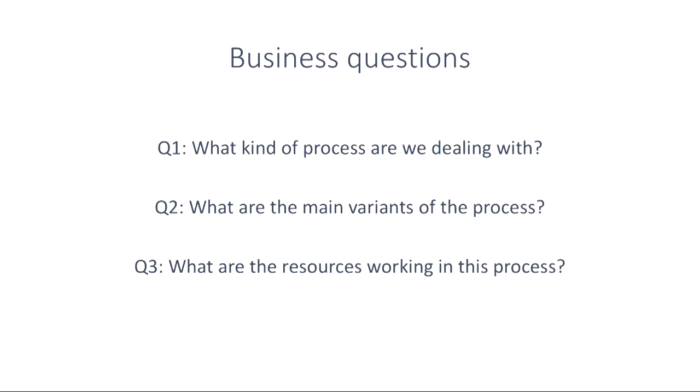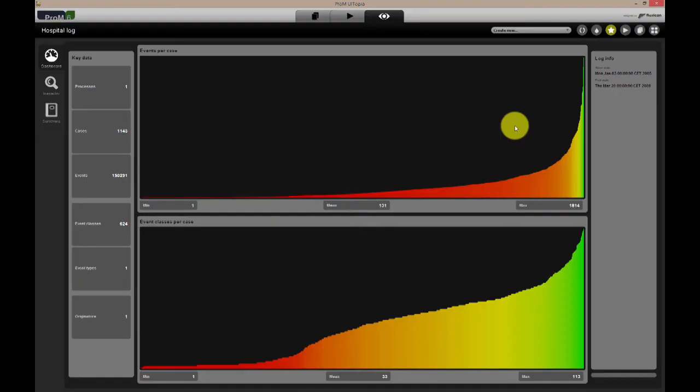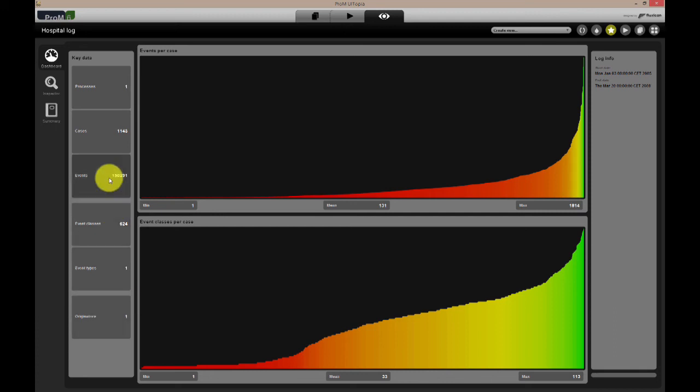Which are the resources working in this process, and how do they work together? From the dashboard we can see there is only one originator, but this does not mean there is no resource information present.